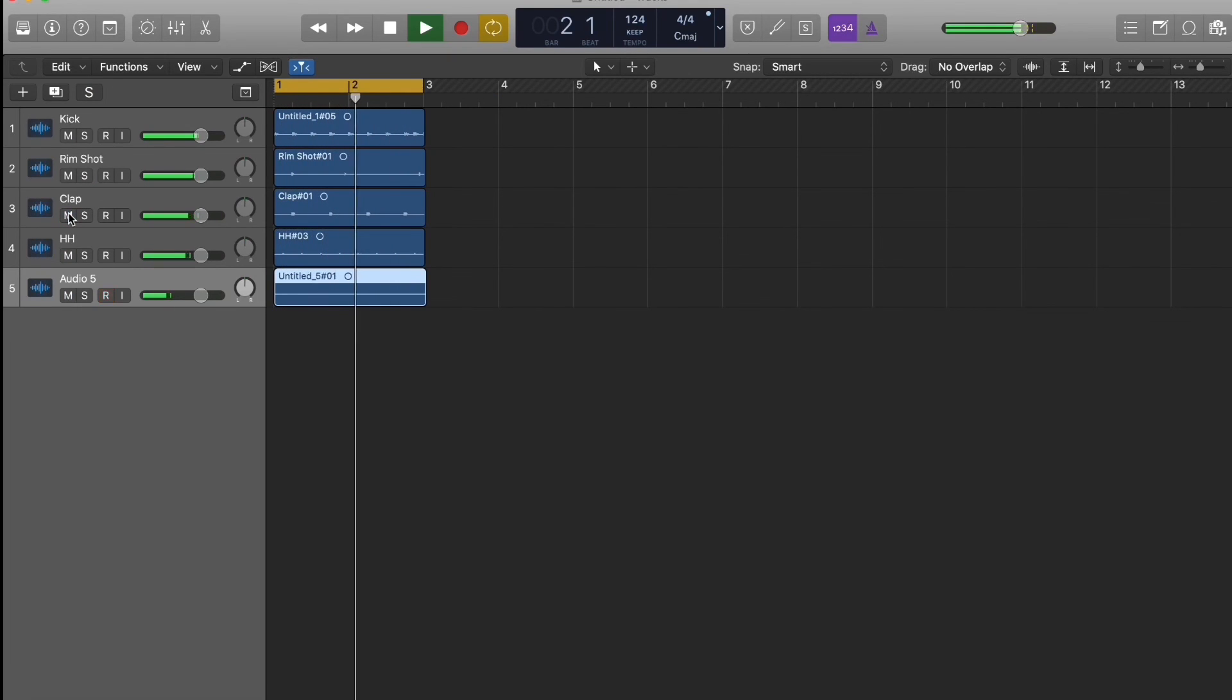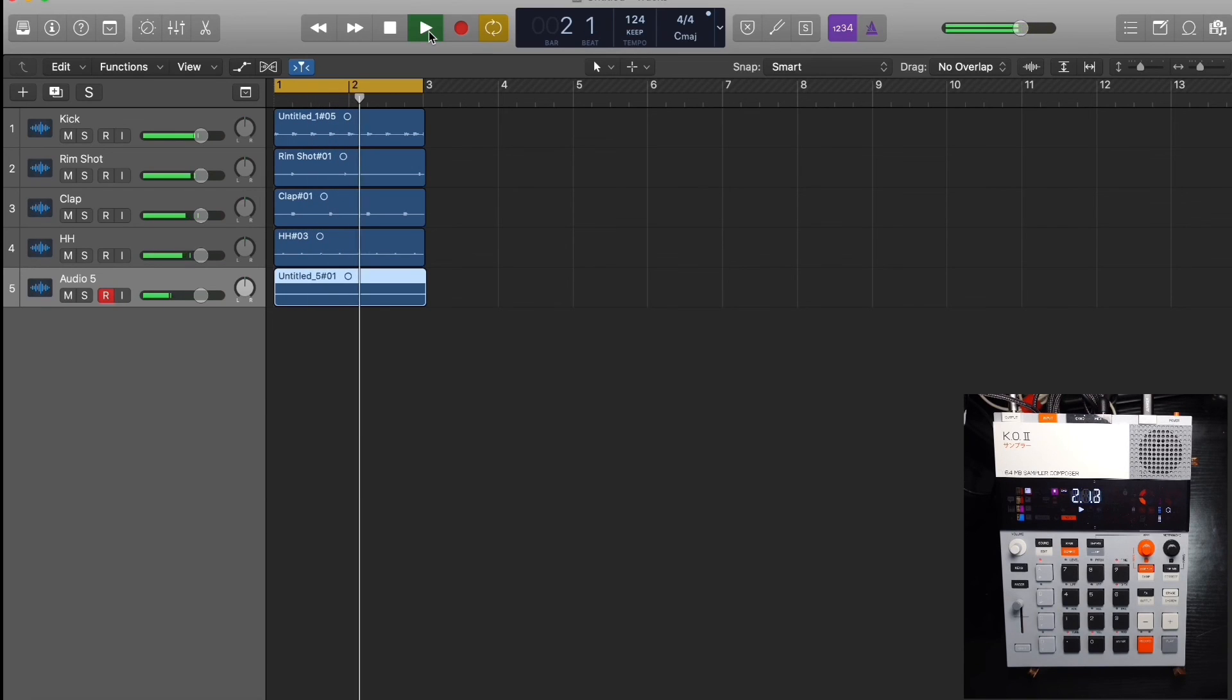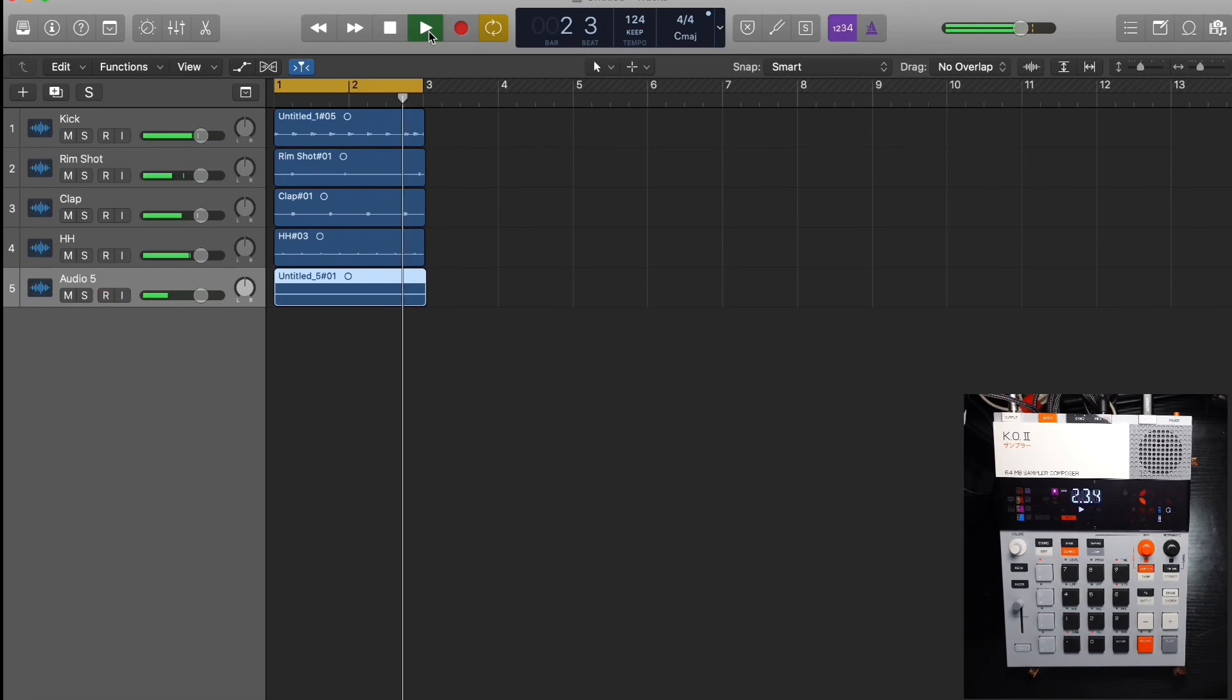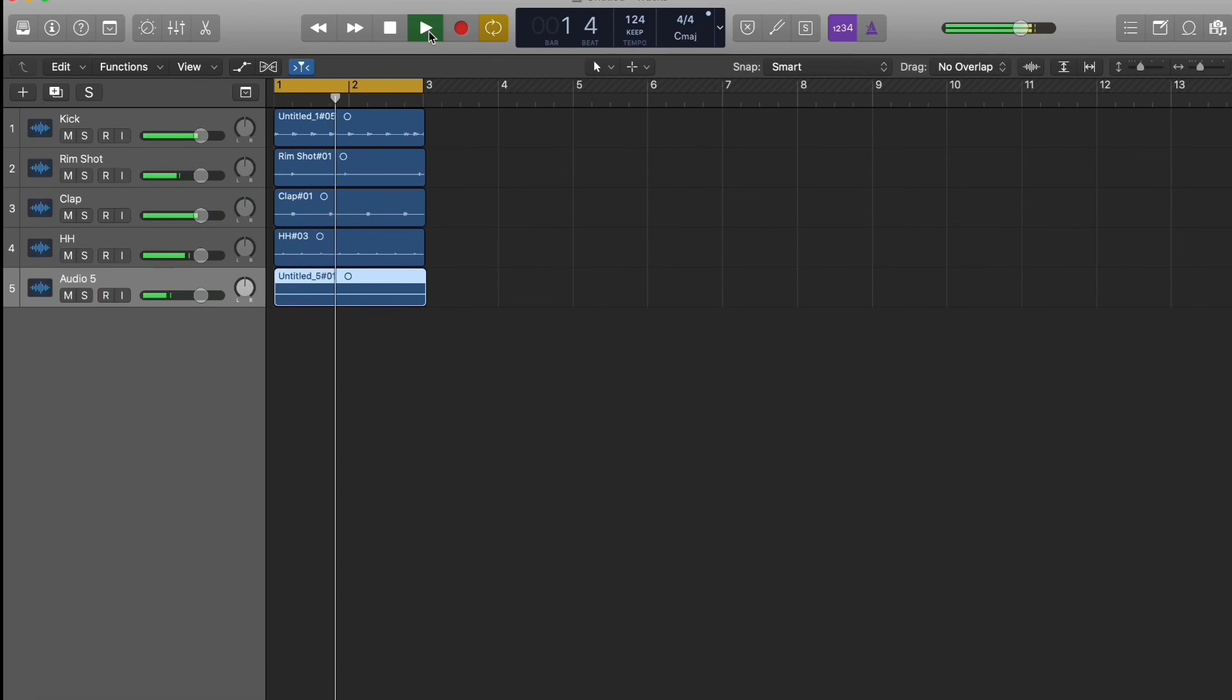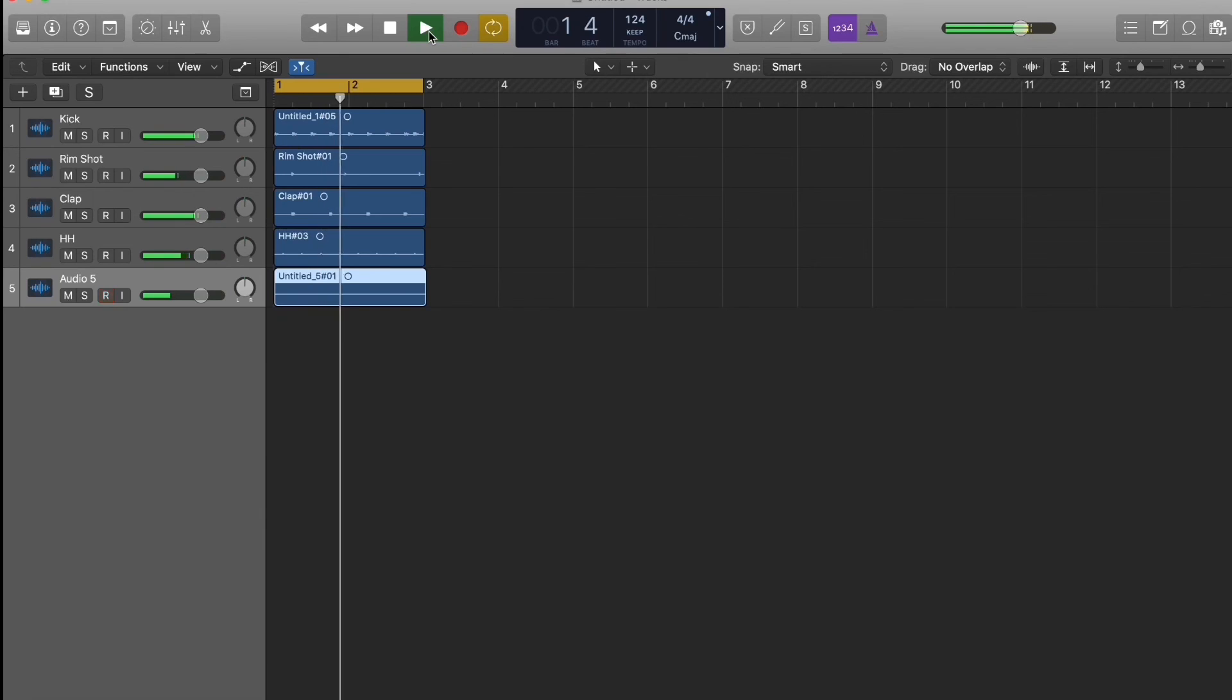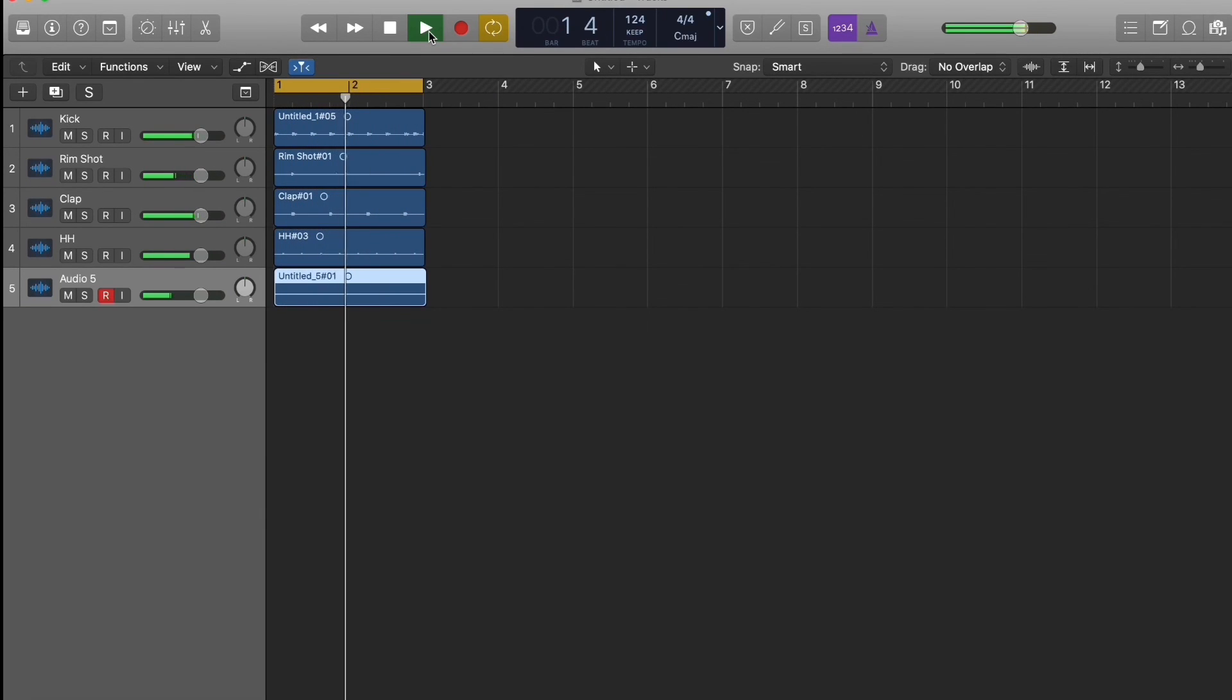And there you have it. That's basically all there is to it. That's how you get your EP-133 KO2 to speak to your Logic so you can track your beats into the Logic DAW. Any questions, of course hit me up in the comments. If you guys are feeling kind today, make sure you hit the like subscribe button and I'll see you guys in the next one. Alright, take care.